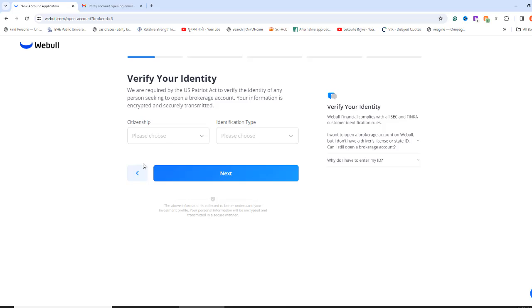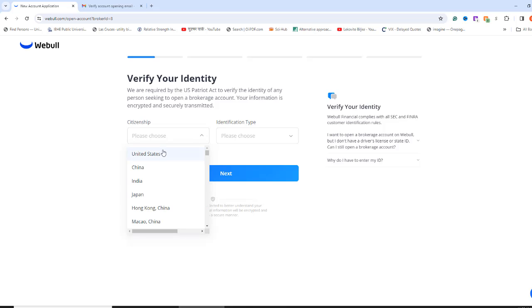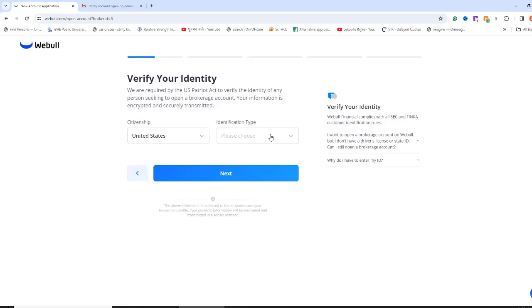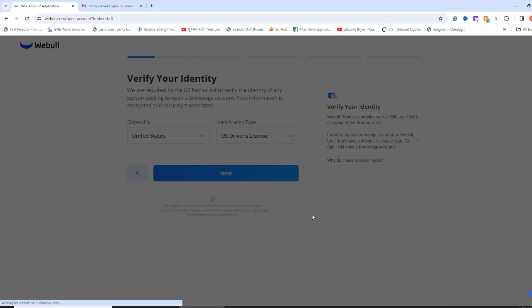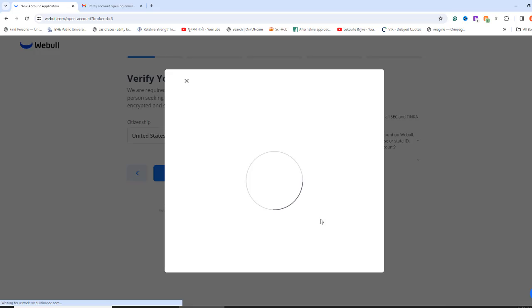Now, it's time to verify your identity. From the Citizenship drop-down box, select the country you are a citizen of. I am selecting the United States. From the Identification Type drop-down box, you can select either a passport, U.S. driver's license, or state ID. If you select the passport, it might be quicker to verify your citizenship. But, I am selecting U.S. driver's license, and then click Next.